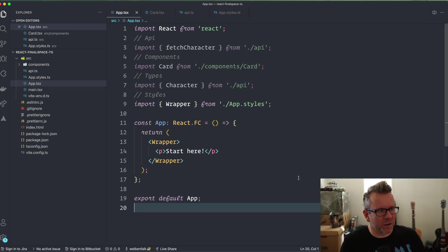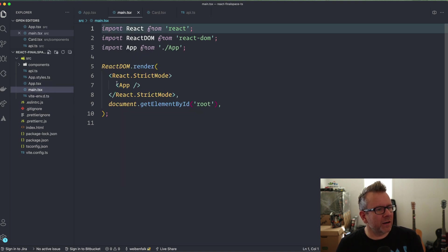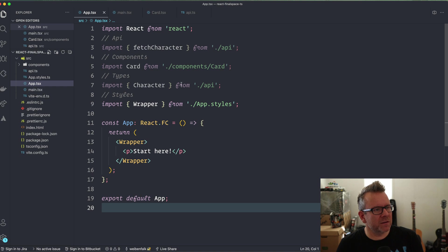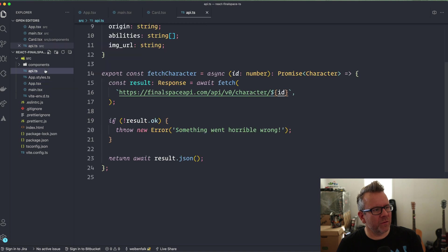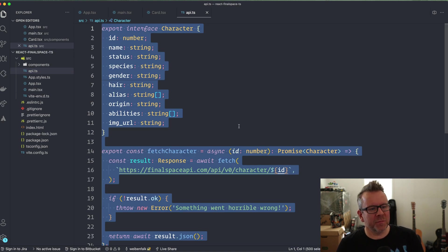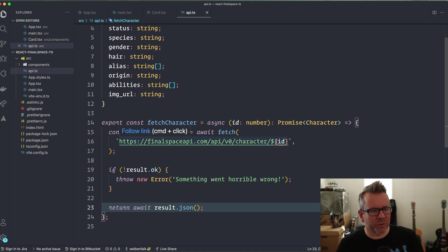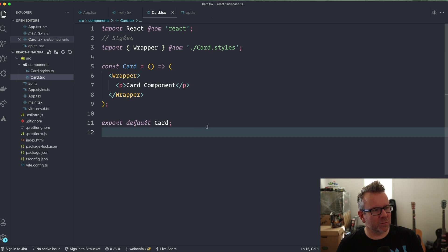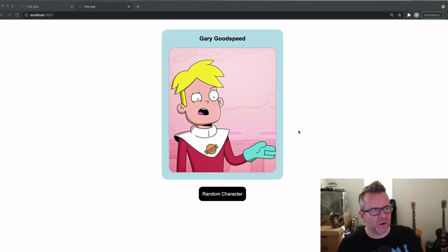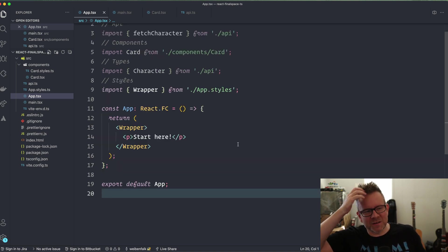We have a setup with Vite, a main file, and the App component. The App component imports something called fetchCharacter from an api file — that's TypeScript, and it's not actually React-specific. This file will fetch a character for us when we provide an ID — we're going to generate a random number for that. I also have a components folder with a Card component, which is the complete card you saw in the application. We're going to start in the app.tsx file.